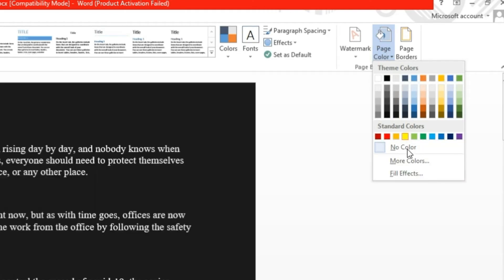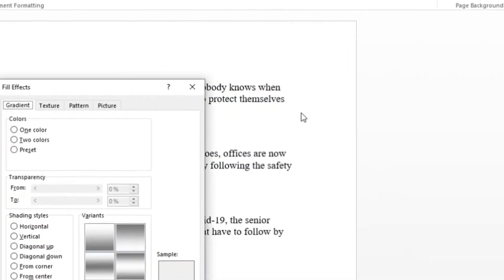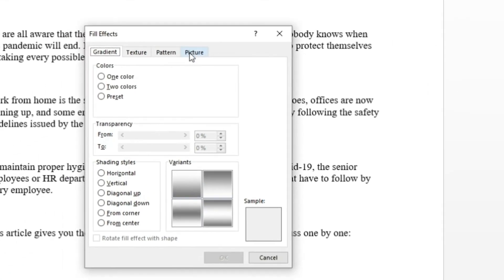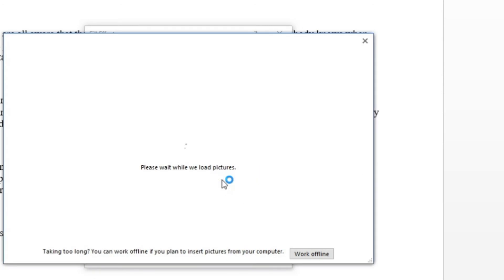Step 3, tap on fill effects button. Step 4, open a picture tab. Step 5, choose a picture by pressing select picture button.